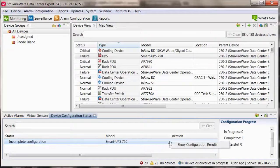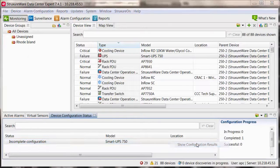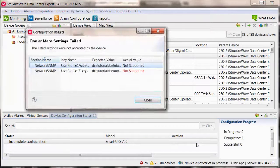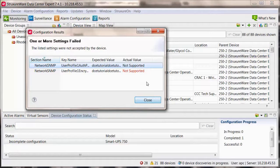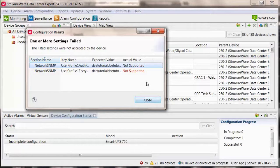If it comes up with incomplete configuration, you can right click on the line item and select show configuration results to see detail.